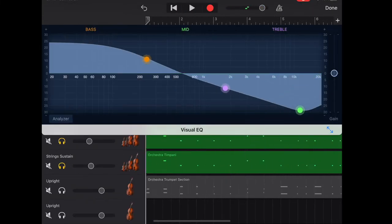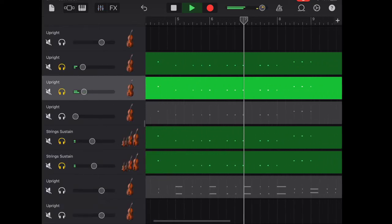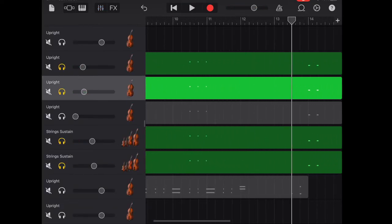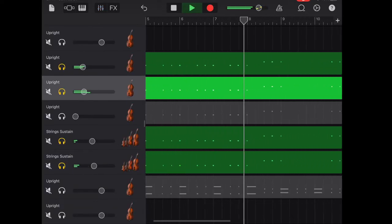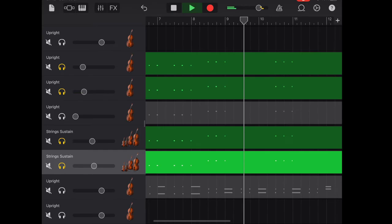After switching around with the EQ and the volume, and adding one more track of the upright and string sustain, this is how it sound like.